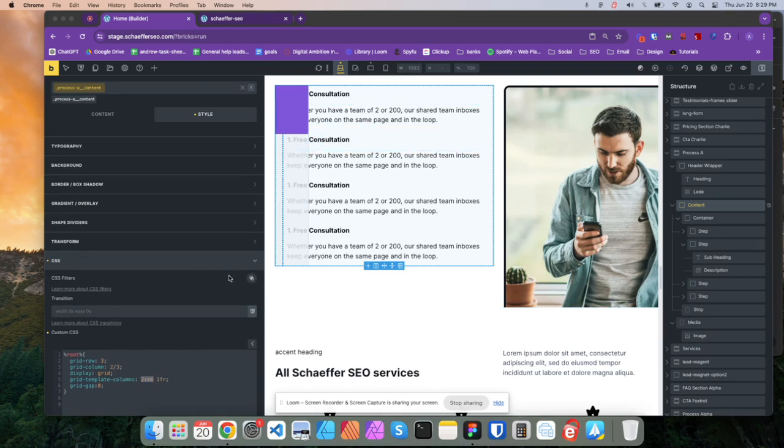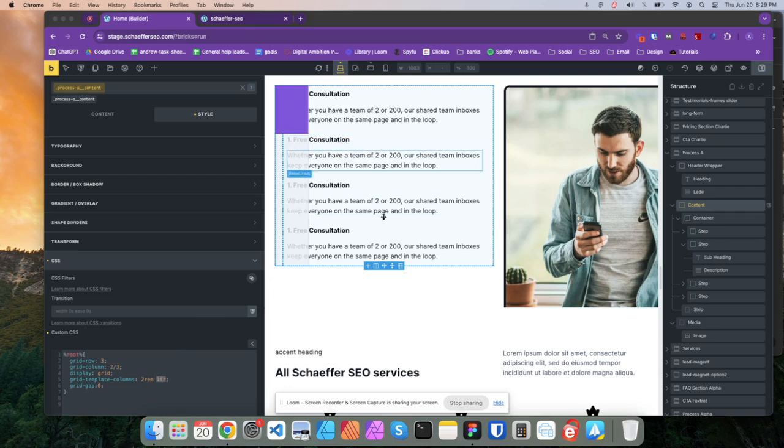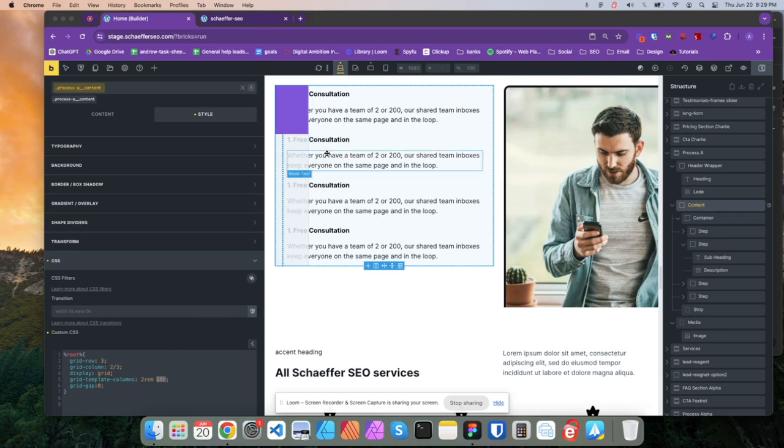And then the rest of it is just 1fr, just like, hey, whatever other content you have here, just make it 1fr. So that's a pretty simple setup for grid template columns.